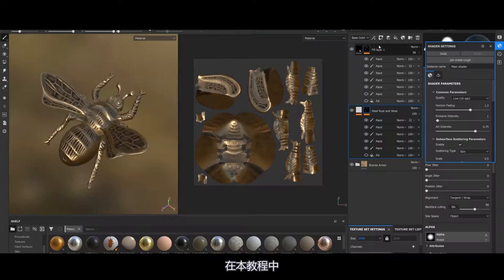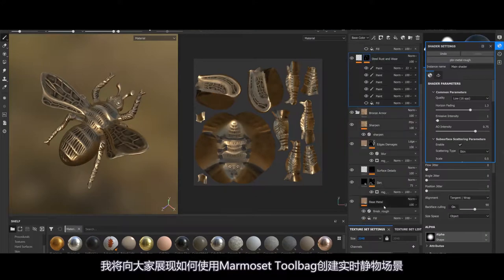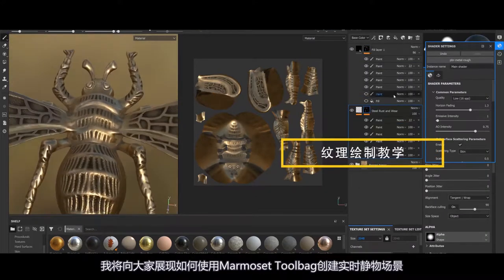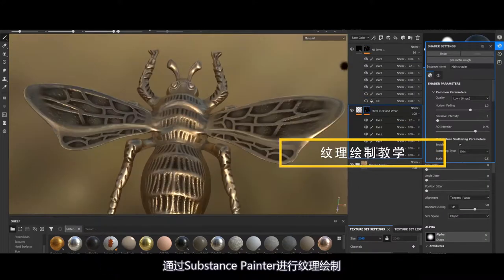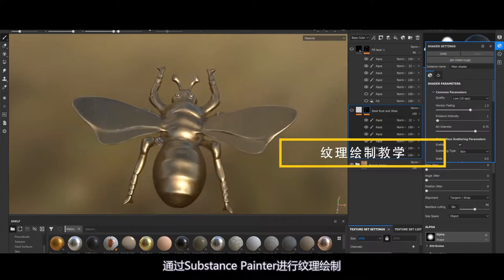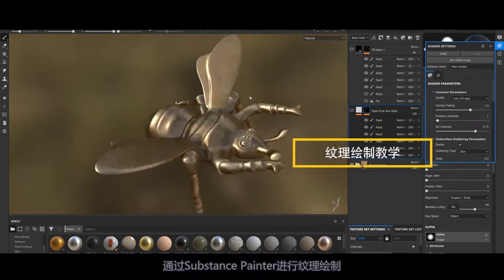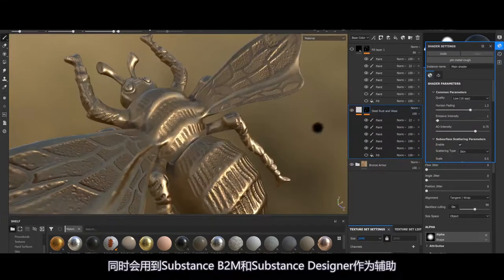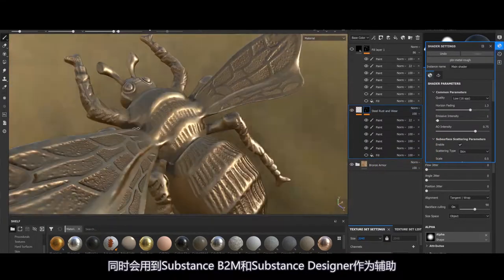In this tutorial, I will show you how to create a real-time steel lamp in Marmoset Toolbag by texturing all the content in Substance Painter with the help of Substance Painter and Substance Designer.